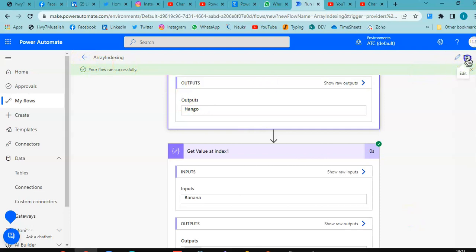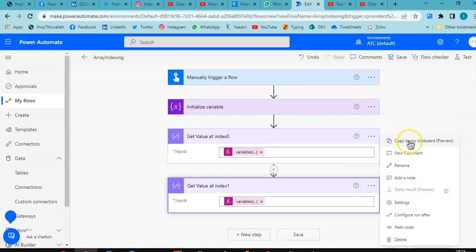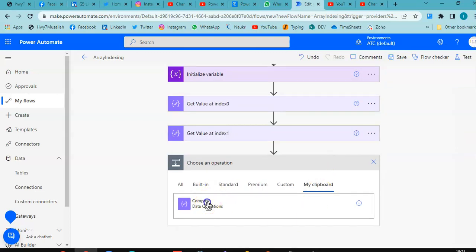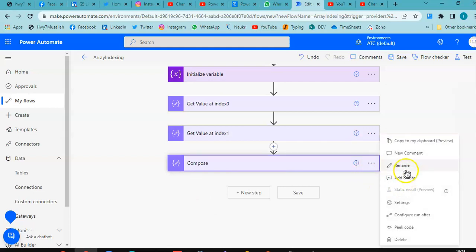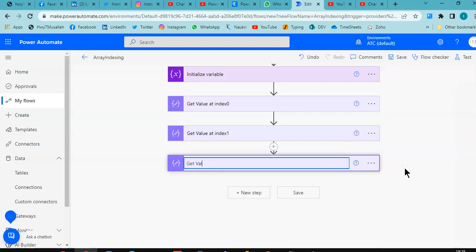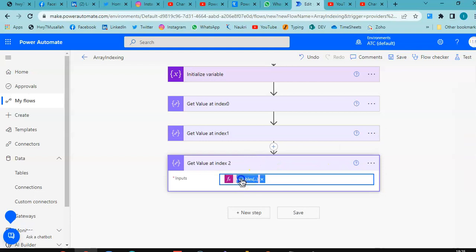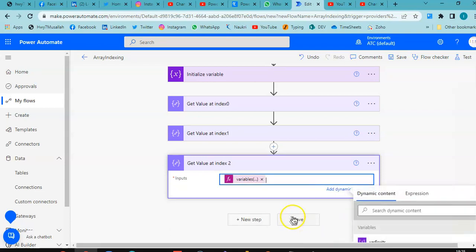Take the same one, rename it: get value at index 0. Expand, come here — what should be here? Update. Save.